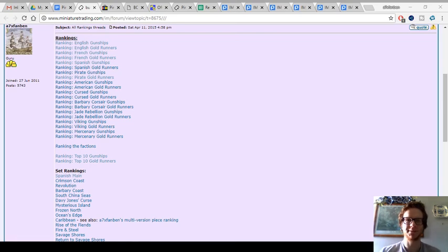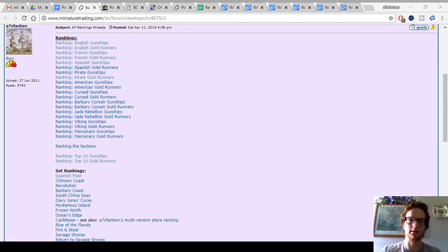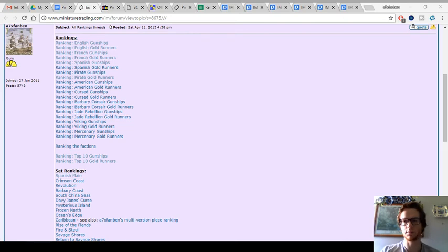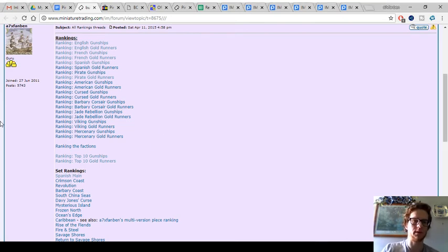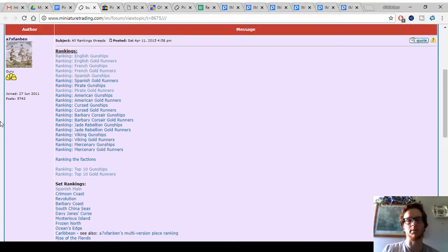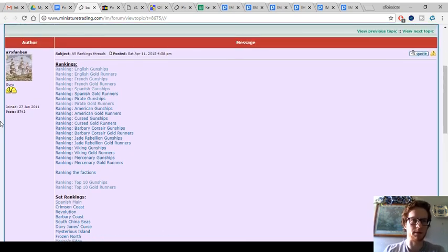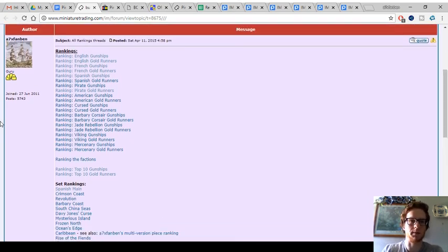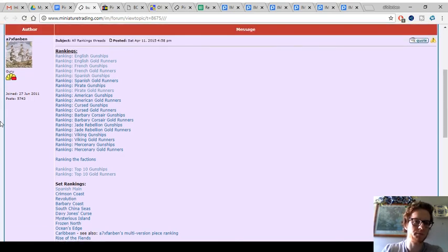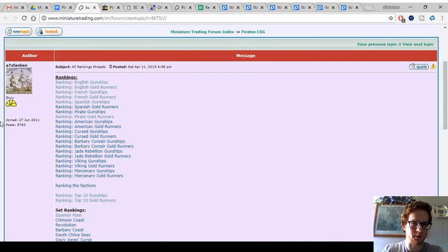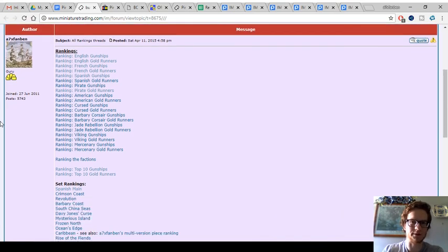Hey everybody, this is A7XFanBen, and welcome to blog number 40 of Pirates with Ben. I wasn't able to blog yesterday, you may have seen my written posts. I wasn't able to do a video blog, I should say. But I'm going to keep trying to do it at least five times a week, preferably Monday through Friday.